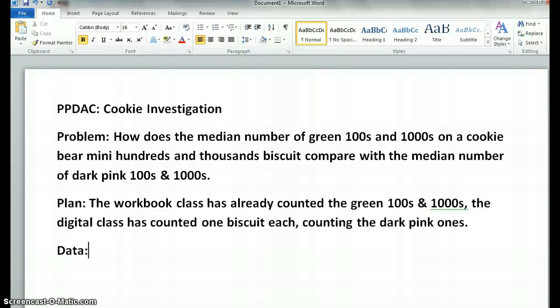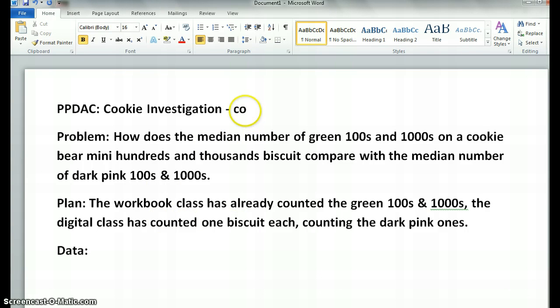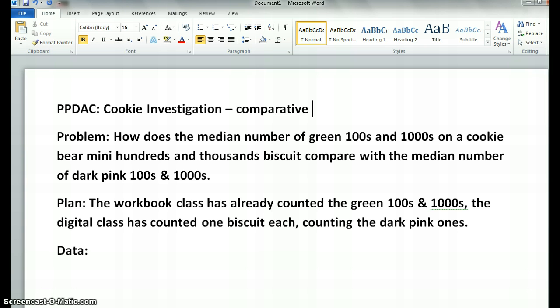This is a cookie investigation, but it's actually a comparative question. The other exemplar was a summary question, so we're going to compare. Our problem is: how does the median number of green hundreds and thousands on a cookie, a mini hundreds and thousands biscuit, compare with the median number of dark pink hundreds and thousands?